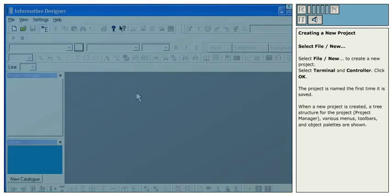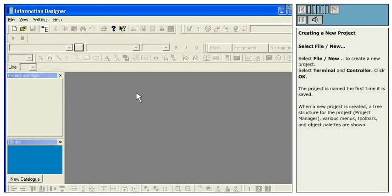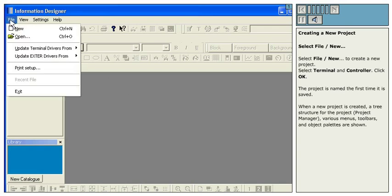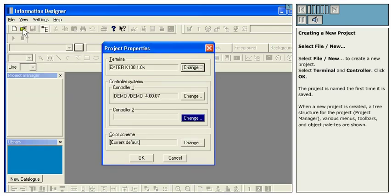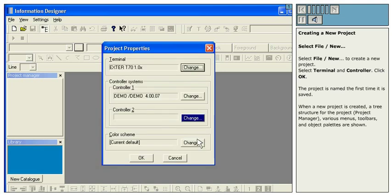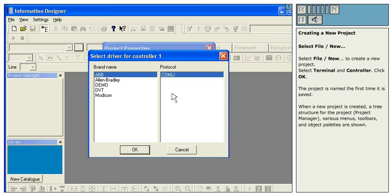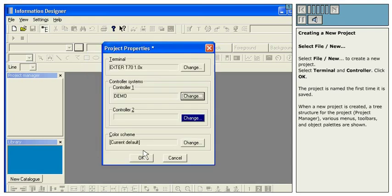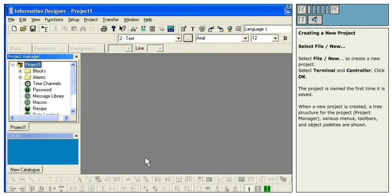Creating a new project. Select File New to create a new project. Select Terminal and Controller. Click OK. The project is named the first time it is saved.